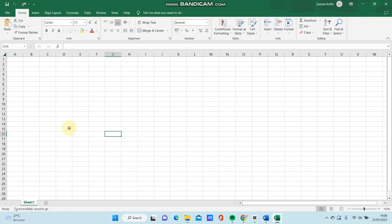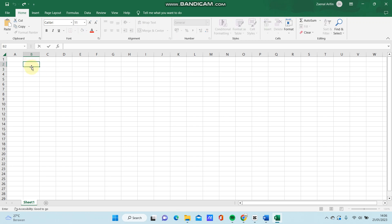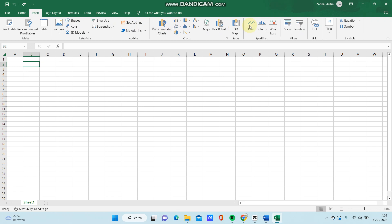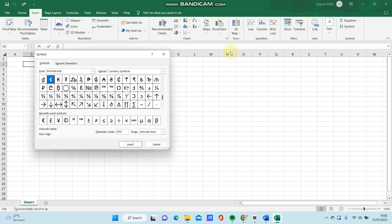If you want to add a greater than or less than or equals to symbol, select the cell where you want to insert it, then go to Insert and select Symbol. You can find the greater than or equals symbol, just click it.